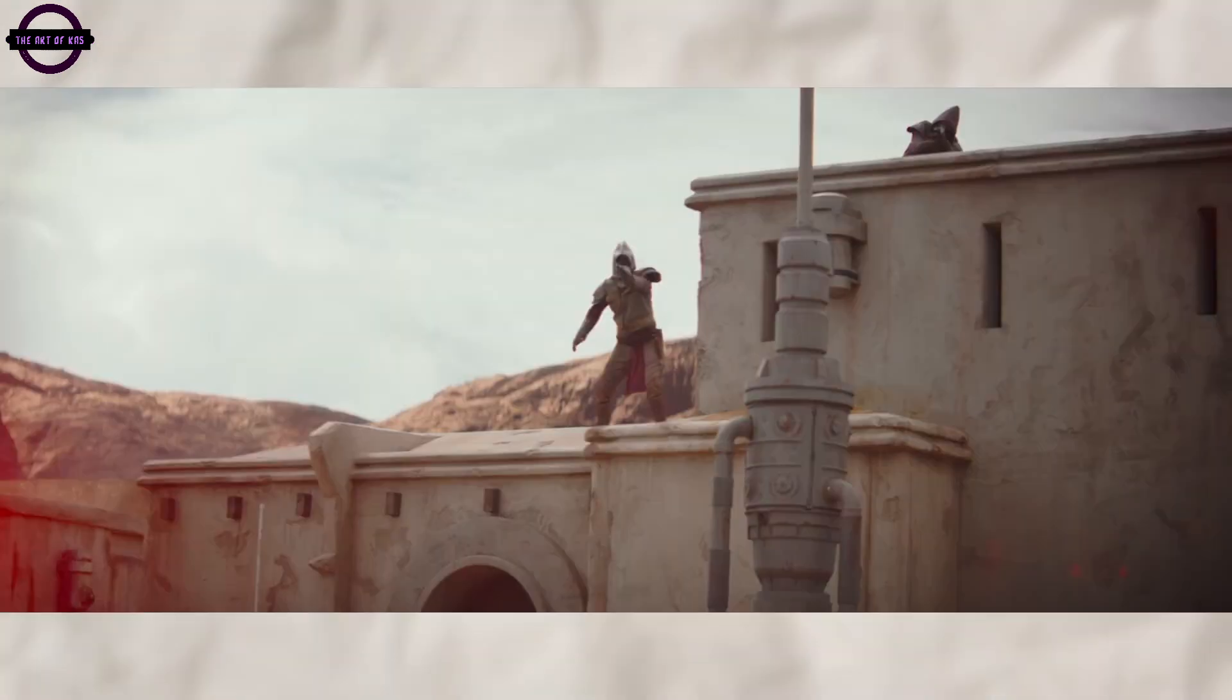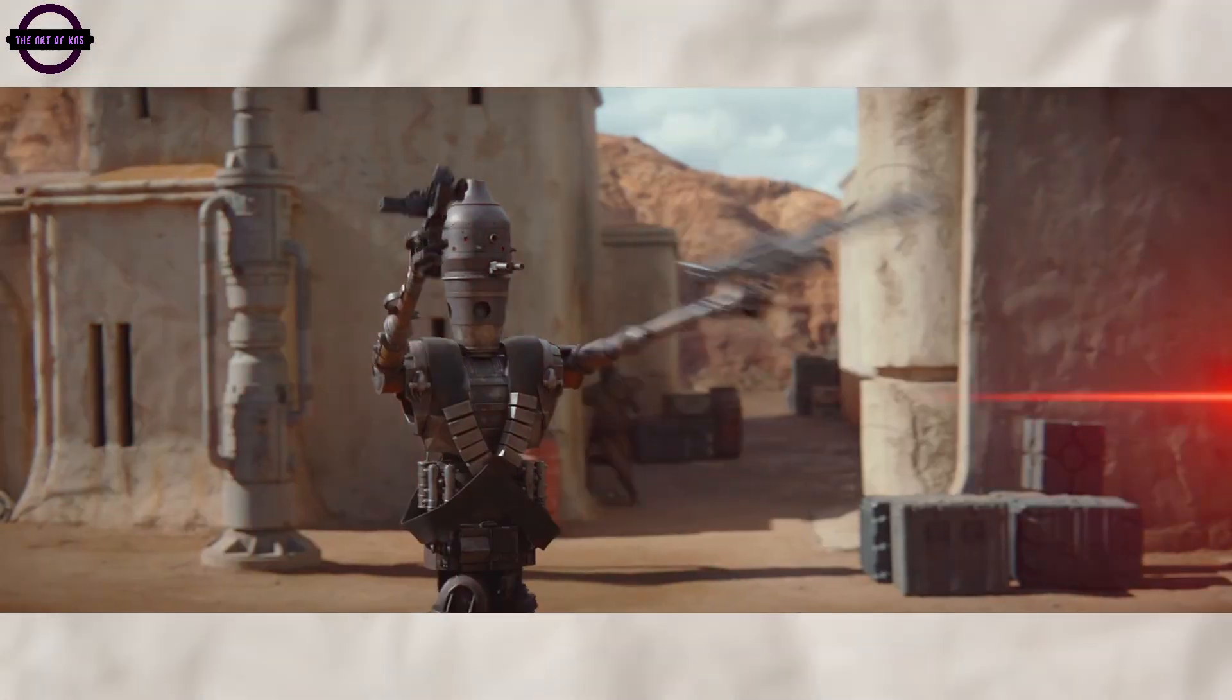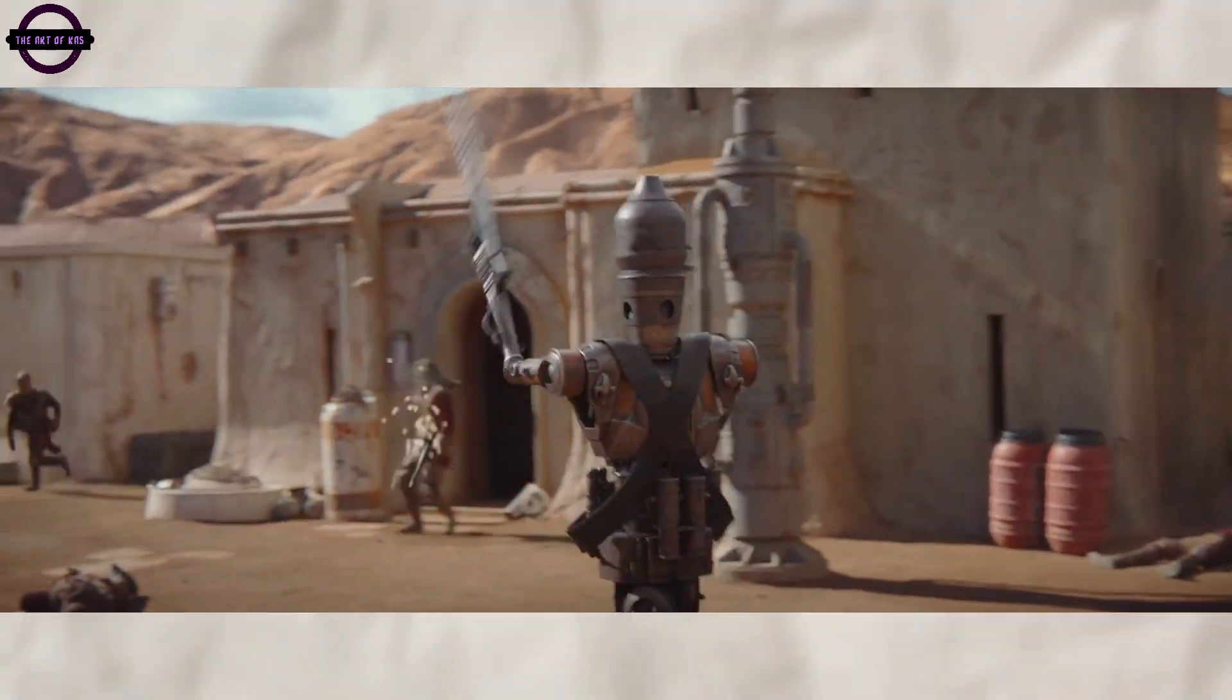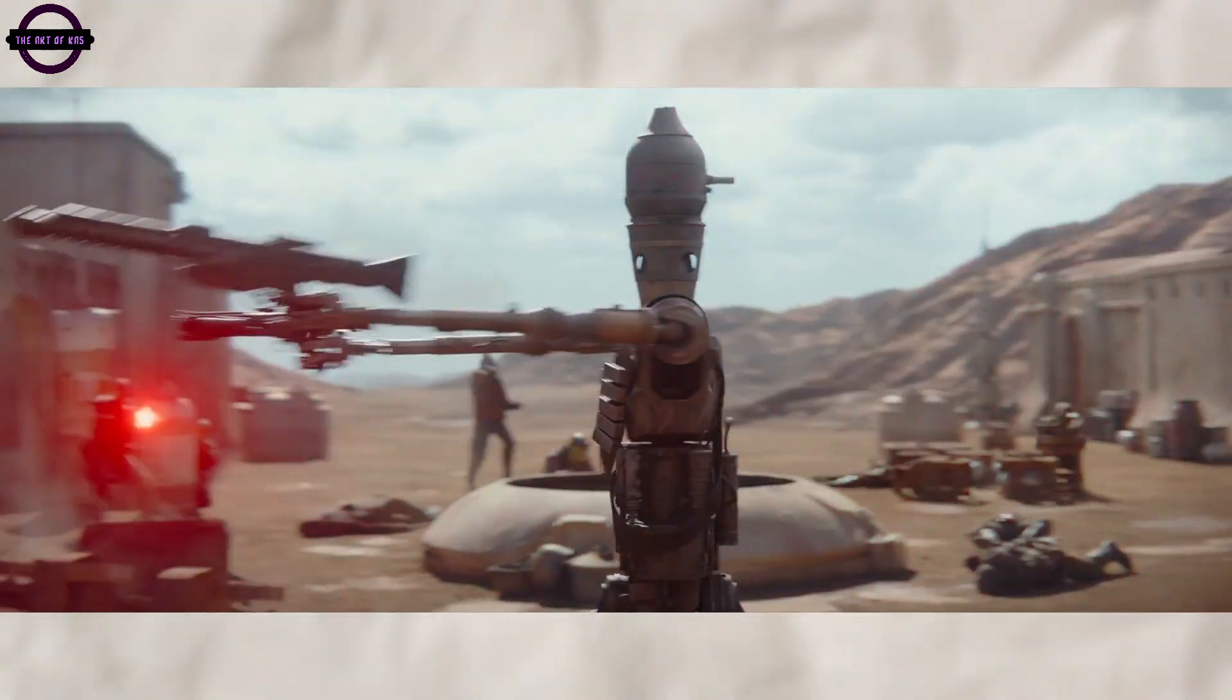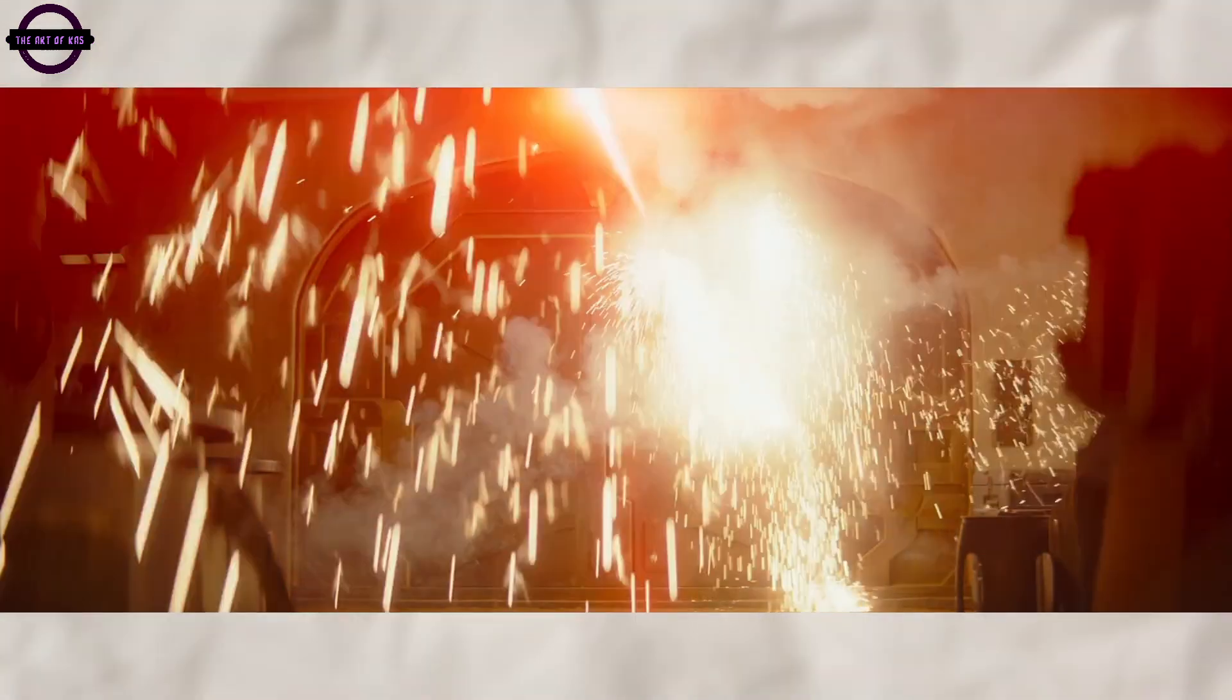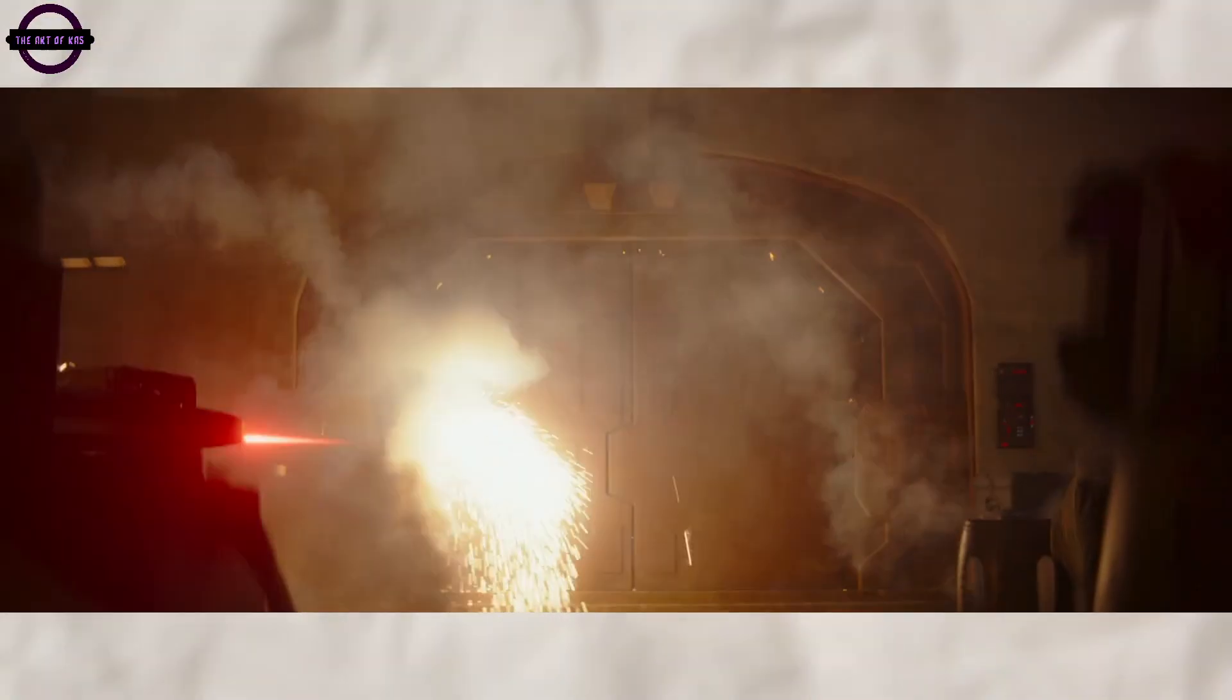Given its visually stunning cinematography, immersive world building, and dynamic action sequences, The Mandalorian possesses all the key ingredients for a captivating video game adaptation. From the bustling streets of Mos Eisley to the desolate sands of Tatooine, the show's meticulously crafted environments beg to be explored in an interactive format.